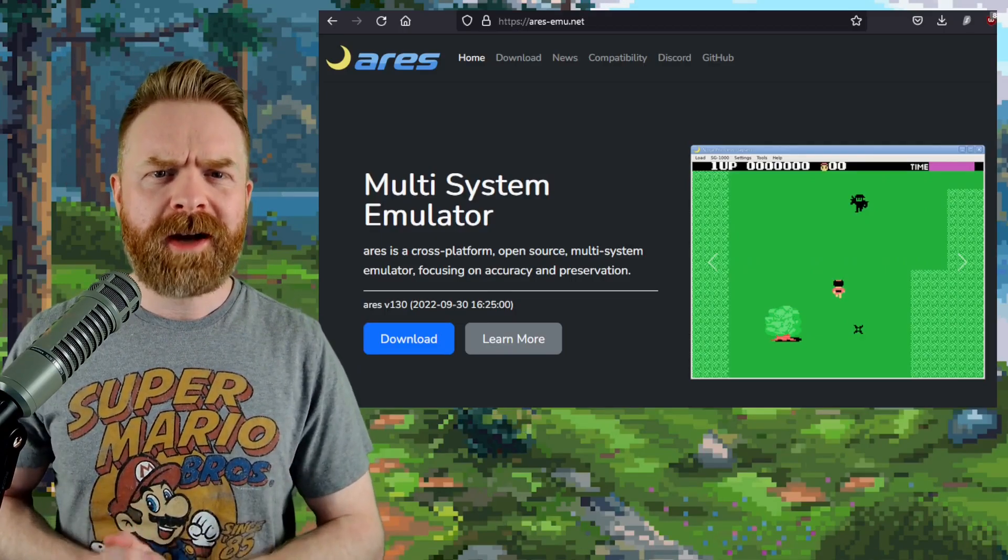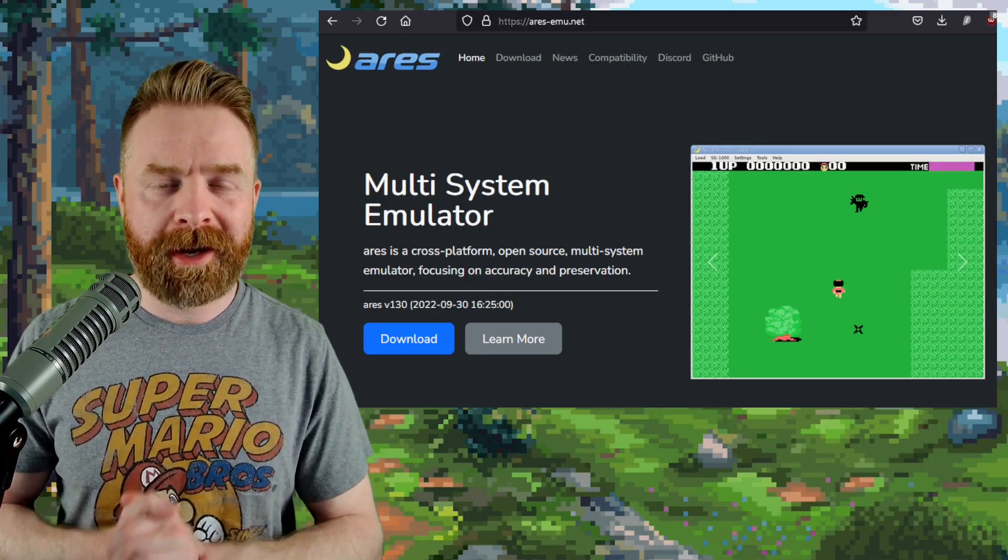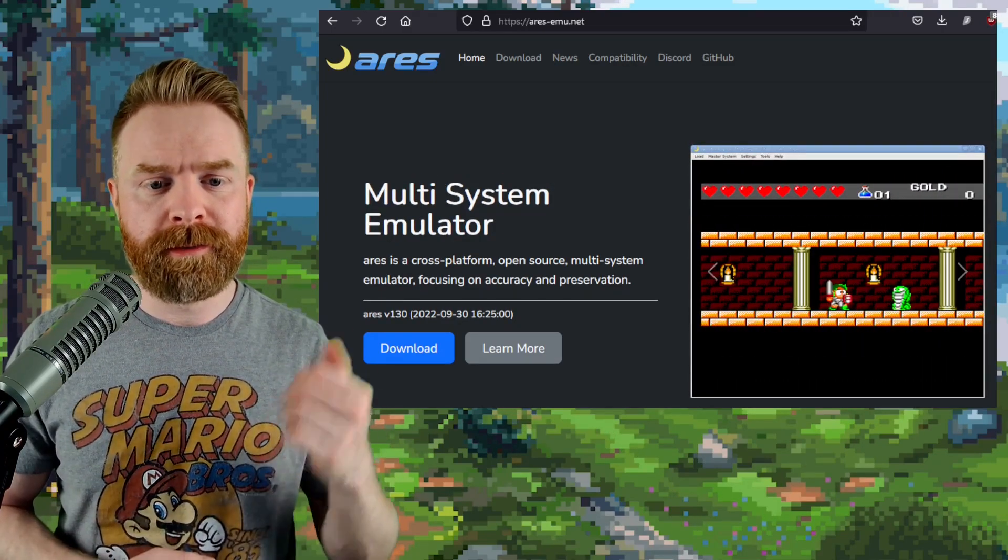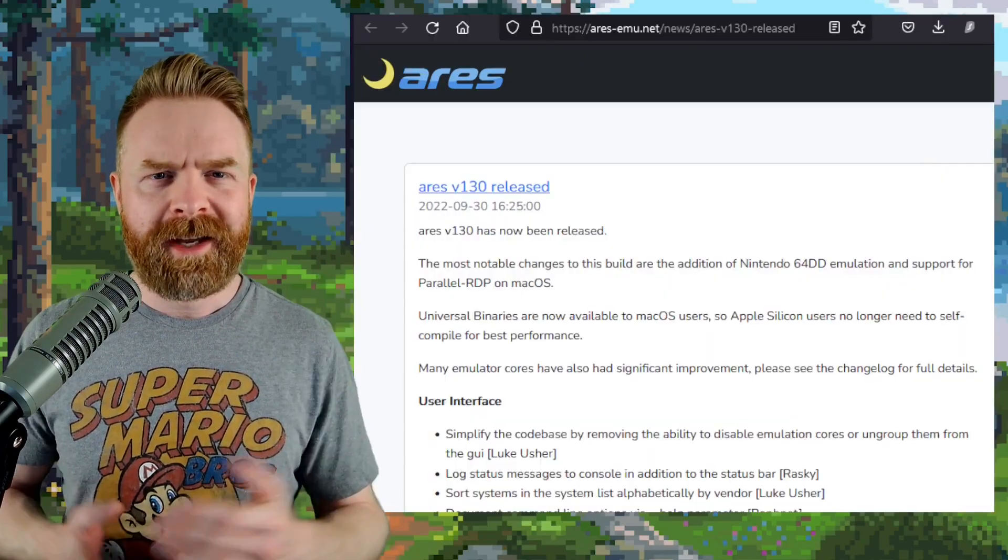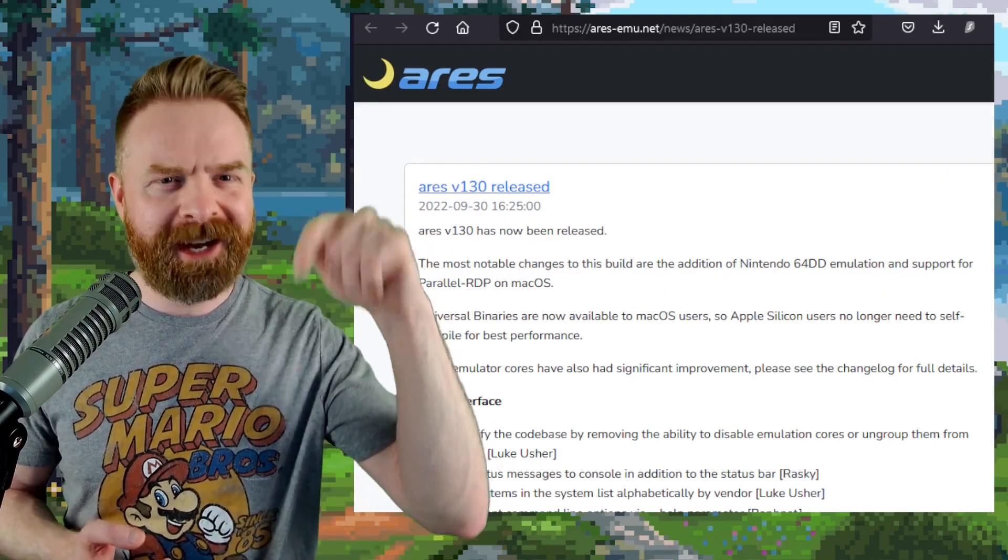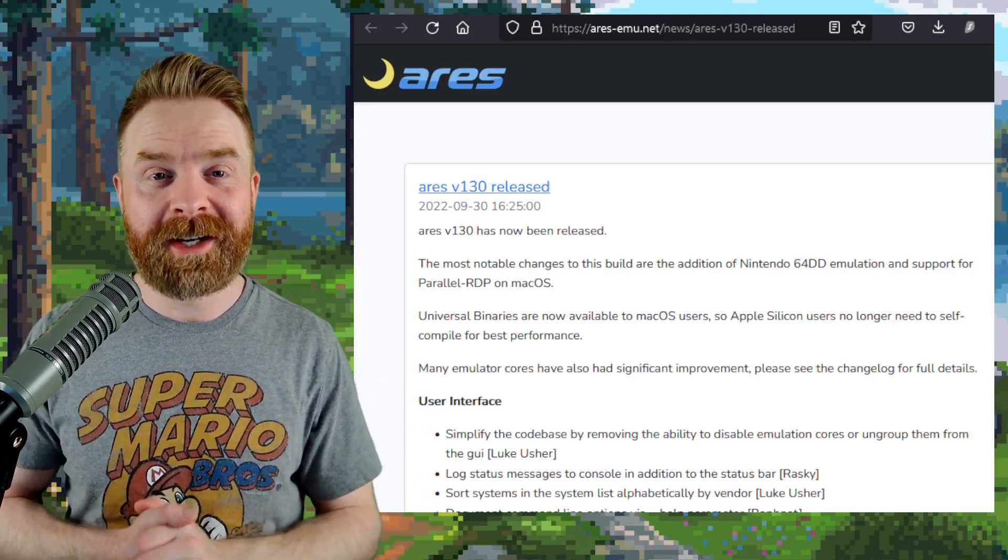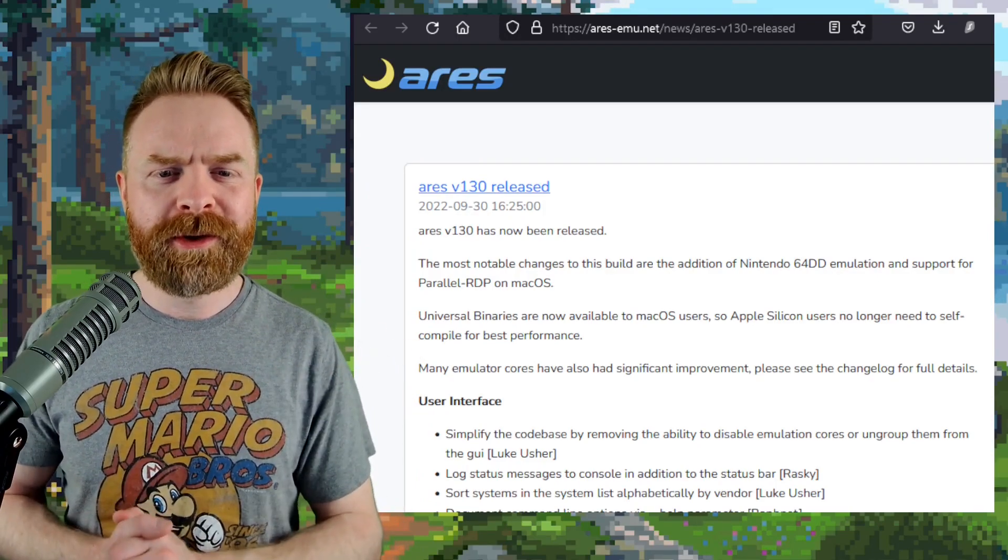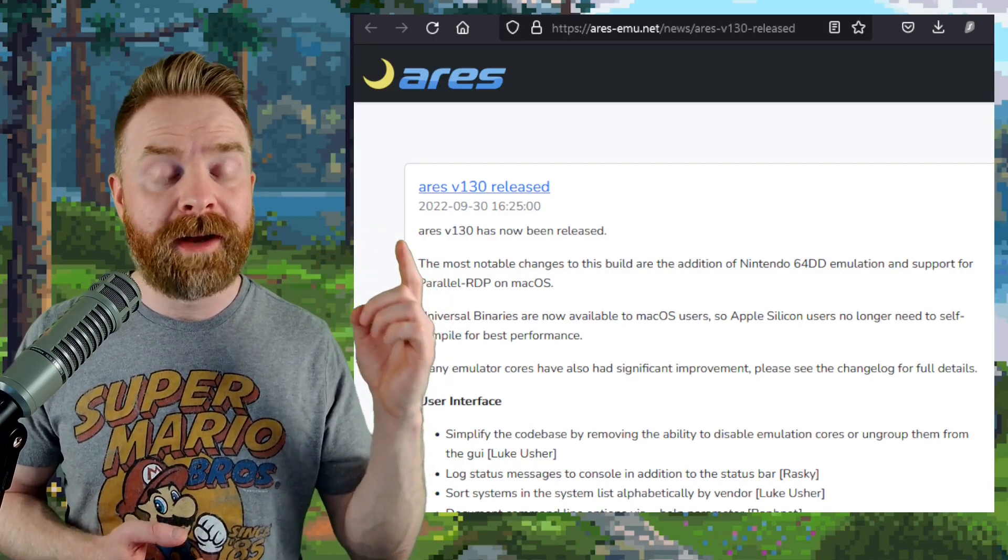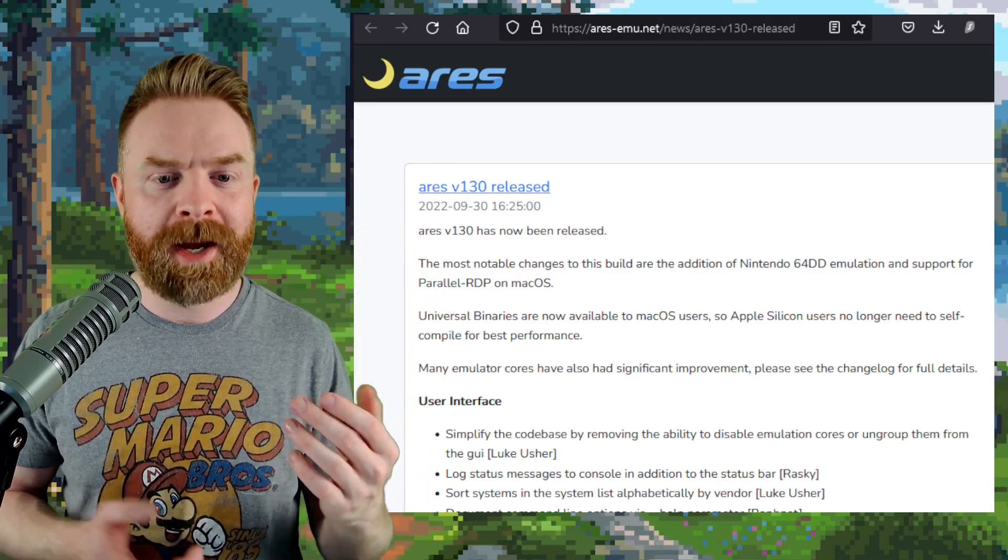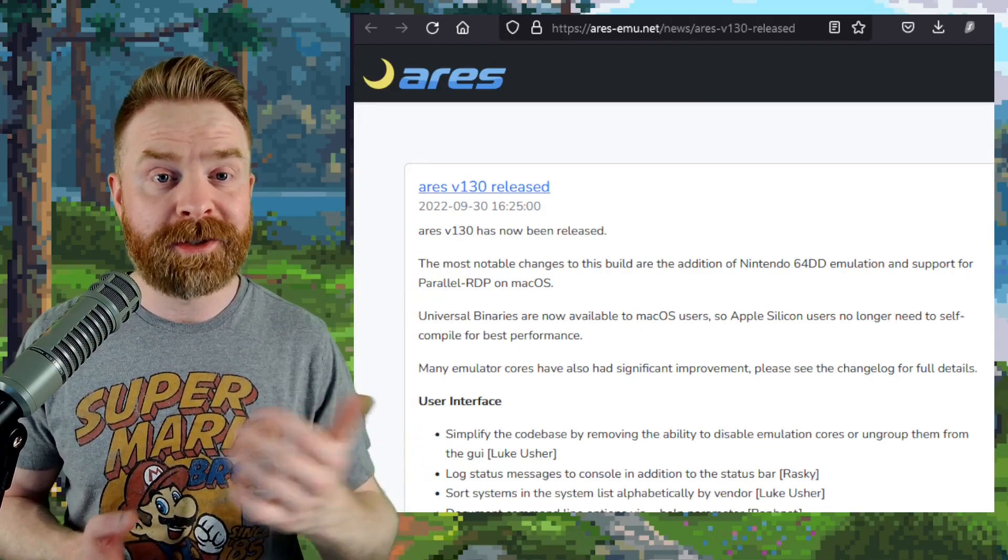Next up, we're talking about multi-system emulator Ares, and Ares also got a brand new version. Version 130 just dropped. And as always, I'll drop a link to the entire changelog in the description below, and I do recommend checking it out. Version 130 of Ares brings about the addition of N64DD emulation, and if you're on Mac, Parallel RDP is now supported.